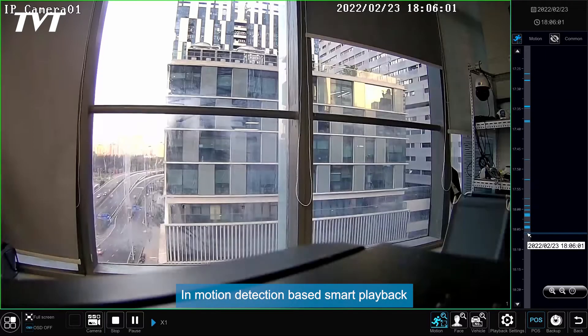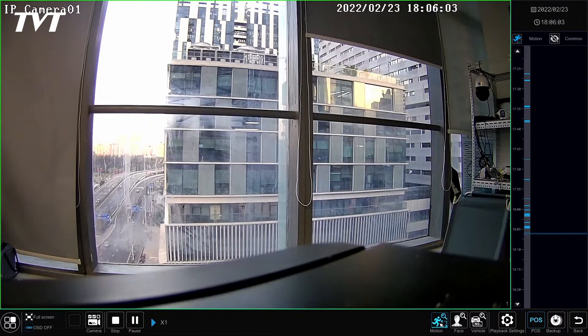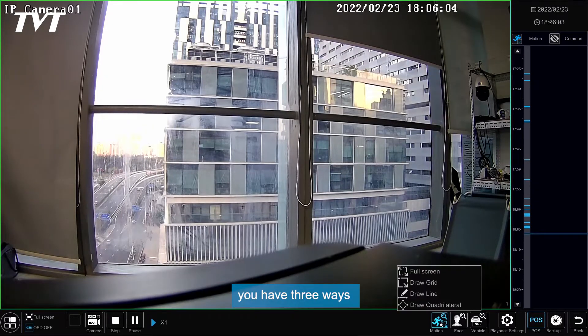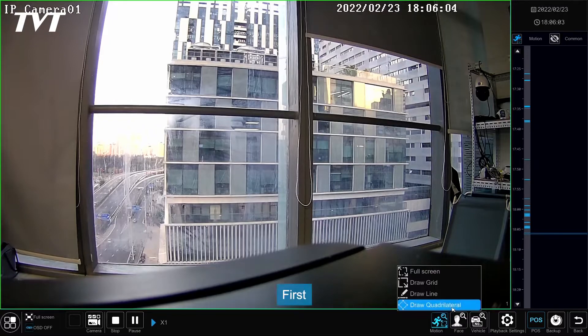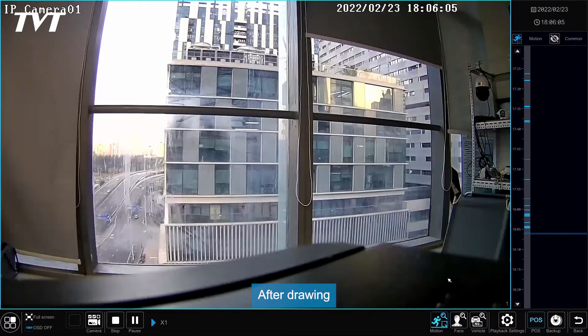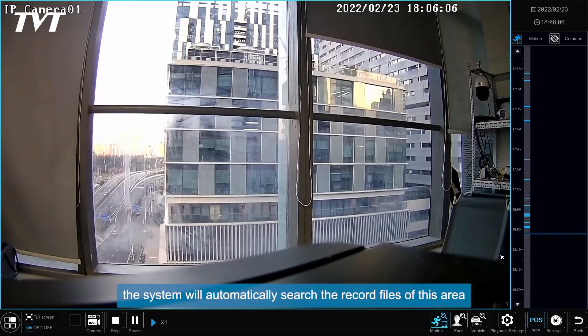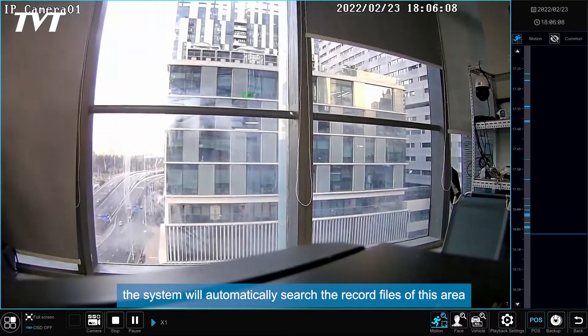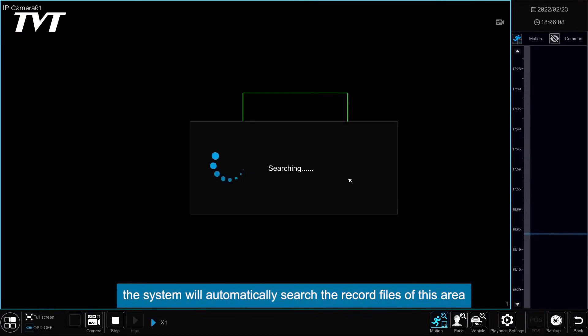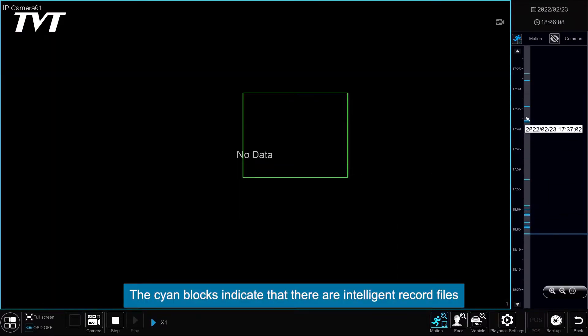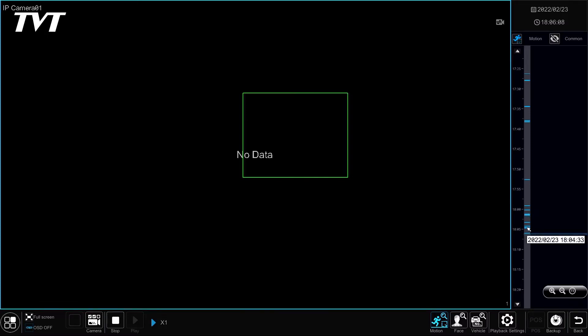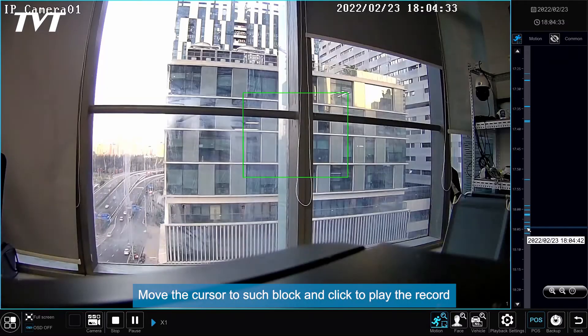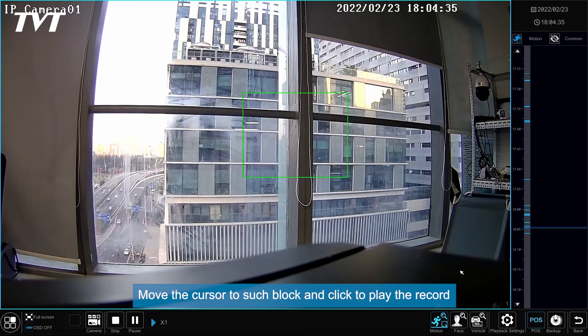In Motion Detection Based Smart Playback, you have three ways to draw your desired area. First, let's try Draw Grid. After drawing, the system will automatically search the record files of this area. The cyan blocks indicate that there are intelligent record files. Move the cursor to such block and click to play the record.